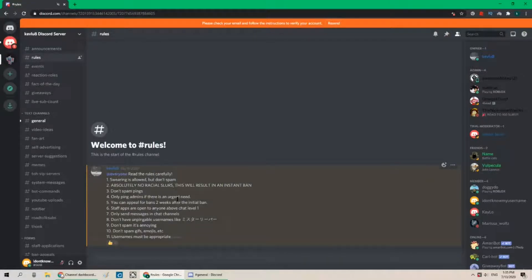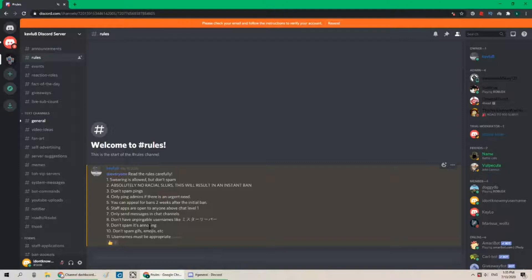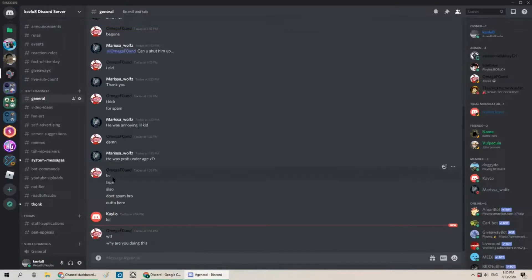Only ping admins if there is an urgent need. You can appeal for bans two weeks after. Staff apps. Only send messages in chat channels. Don't have unpingable usernames. Don't spam. So we've pretty much broke. Do we get banned again?